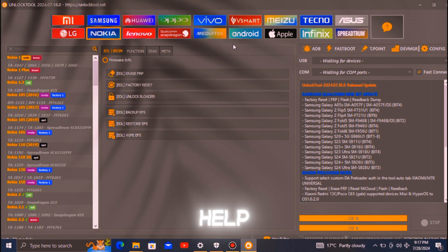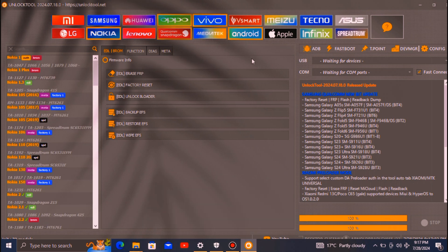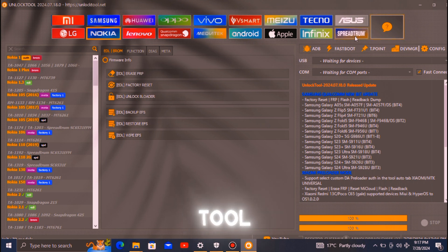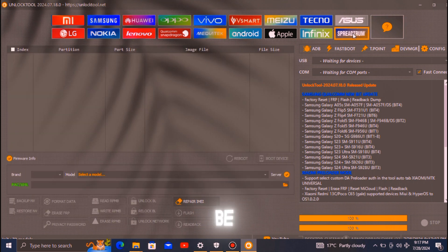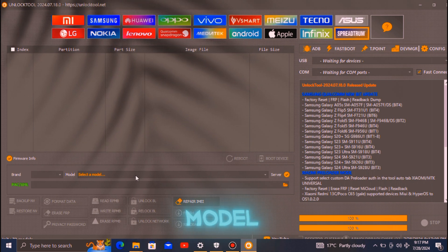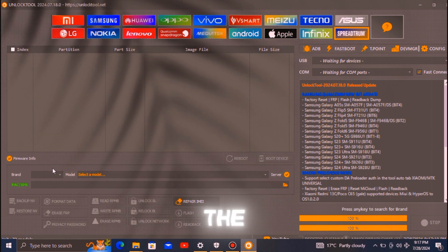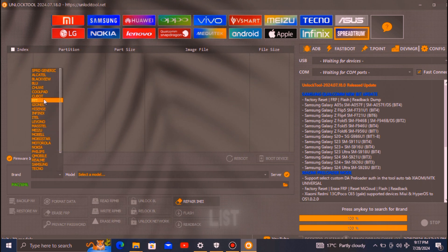This software will help you perform the hard reset on your Nokia phone. In the tool, navigate to the SpreadTrum interface. Here you will be able to select your phone's brand and model. Choose Nokia as the brand and then select the specific model of your phone from the list.